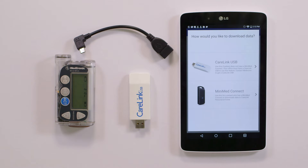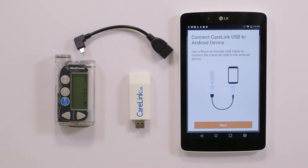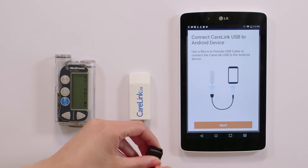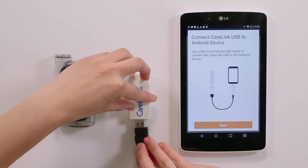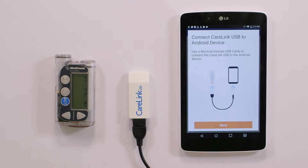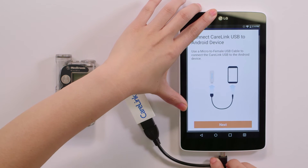Tap CareLink USB to see detailed steps on how to connect the necessary pieces to download your patient's Medtronic pump. To complete setup, connect the female end of the USB cable with the male end of the CareLink USB device. The micro end of the USB cable will be put into the tablet.